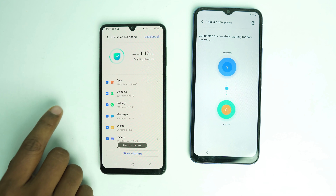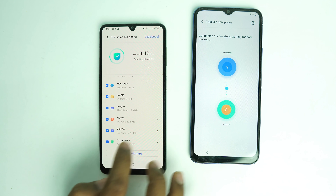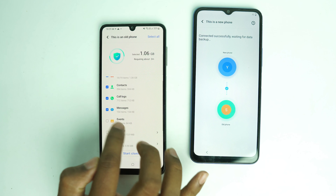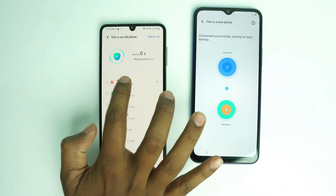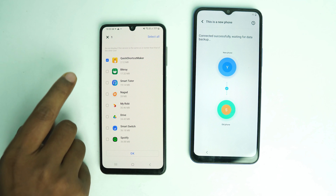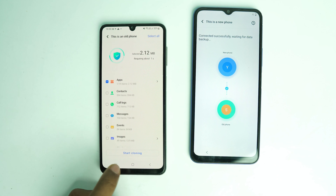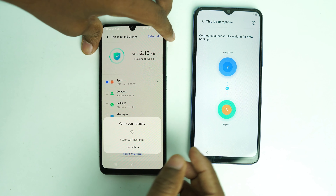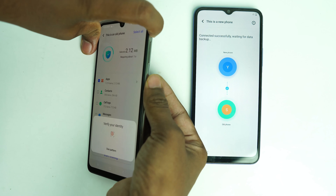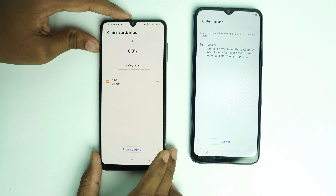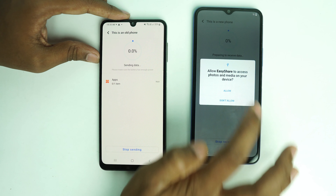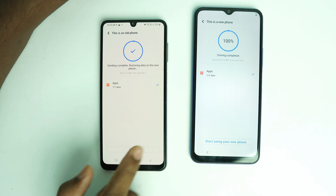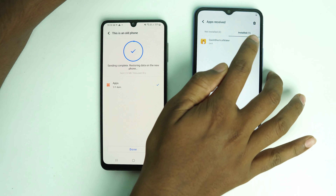There's a lot of data shown, but we only need one application. Unmark everything, just click 'Apps' and select Quick Shortcut Maker. That's it. Now start cloning. It may ask for your fingerprint. The app is being transferred. It's done — now click the app and click 'Open.'